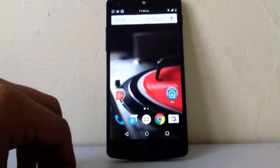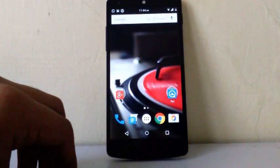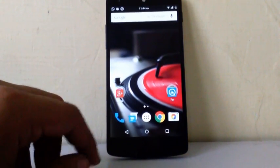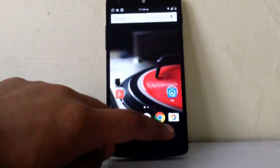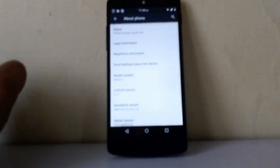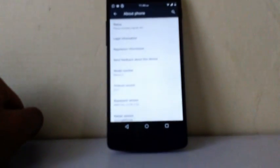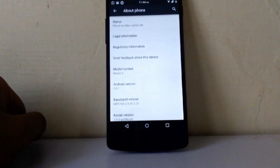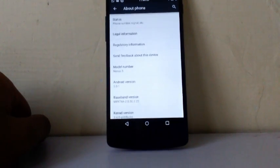Now firstly I am going to show you the android version provided by this ROM. As this ROM is built on stock image of Nexus 5, you can see the android version provided by this ROM is 5.0.1.